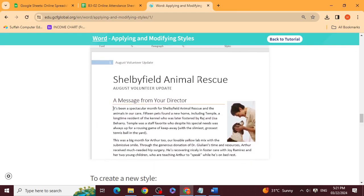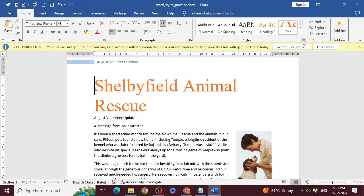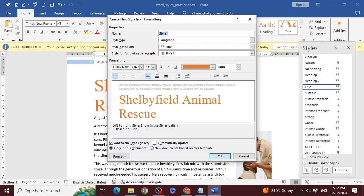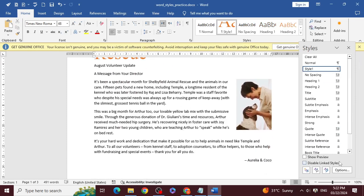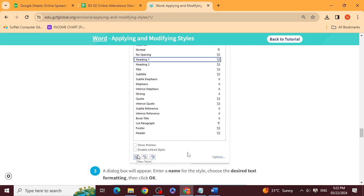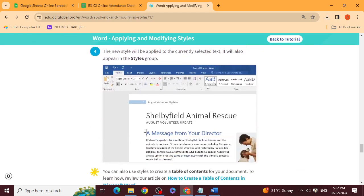To create a new style, click the arrow button in the bottom right corner of the style group to open the full styles panel. From the bottom, click 'New Style.' You can name your style — heading, paragraph, or any name — and configure it.